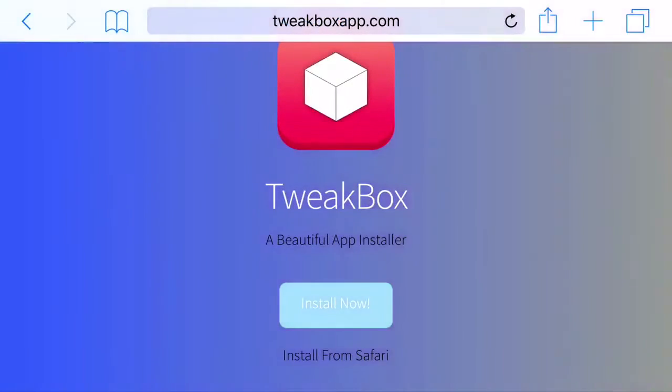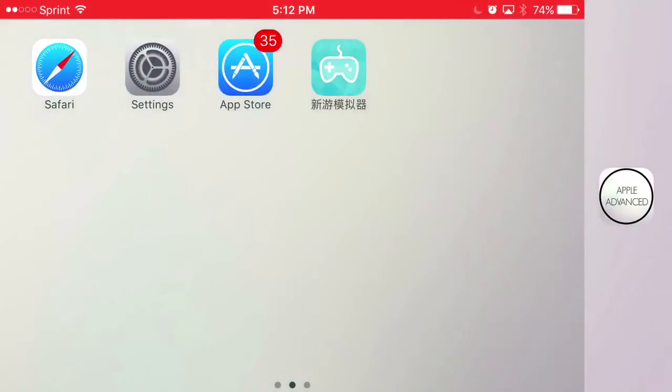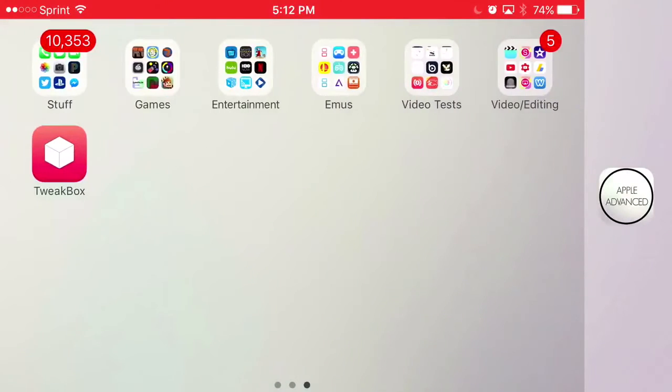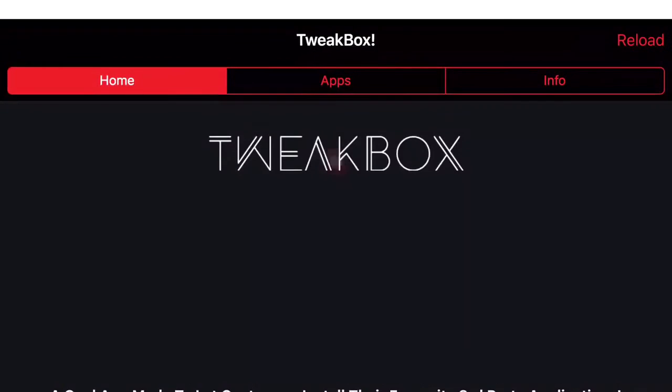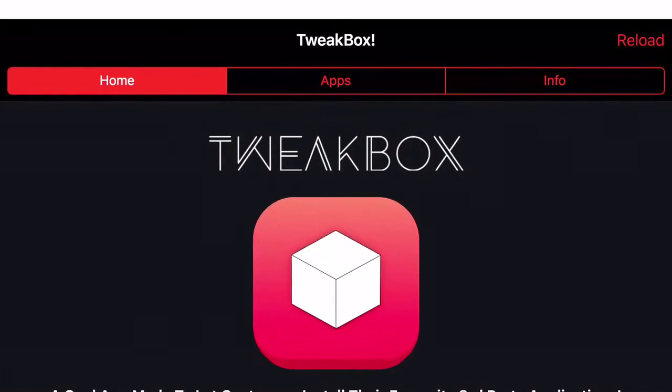Once you click done, go back to your home screen. You should see this app, TweakBox, installed. Click on TweakBox. You may see an ad when you load it up. If so, just click the X at the top.